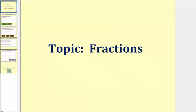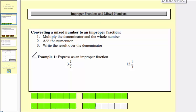Welcome to lesson 1.2. In this lesson, we'll be reviewing some of the basic skills involving fractions. We'll first review how to convert a mixed number to an improper fraction. A mixed number is a whole number and a proper fraction. An improper fraction is a single fraction where the numerator is greater than or equal to the denominator.